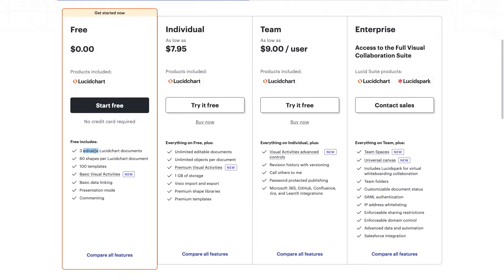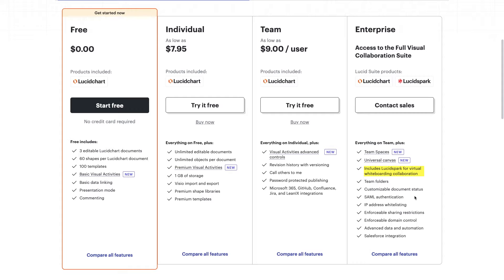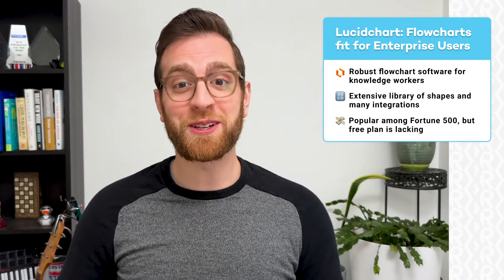With the free plan, you can create three editable documents total, and each document is limited to 60 shapes. To document several complicated workflows, you'll definitely need a paid plan. The individual plan starts at $8 per month and gives you access to unlimited documents and unlimited shapes, plus premium templates and other advanced features. The team plan is $9 per user per month and adds revision history, as well as integrations with GitHub, Microsoft 365, Jira, and more. The enterprise plan includes LucidSpark for whiteboard collaboration and offers advanced security features alongside a Salesforce integration — pricing requires contacting their sales team. To get started with Lucidchart, just go to lucidchart.com.